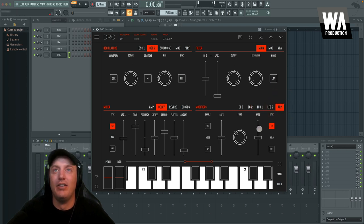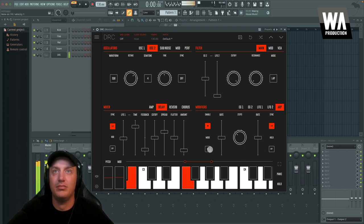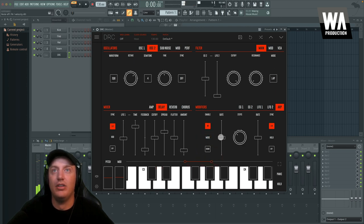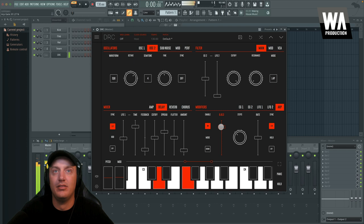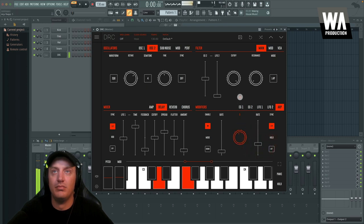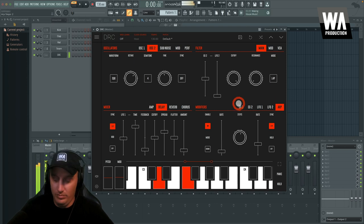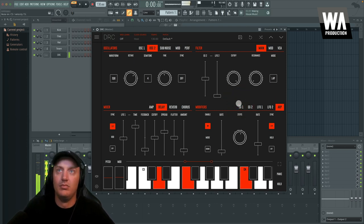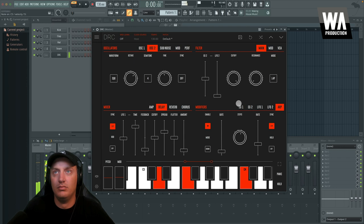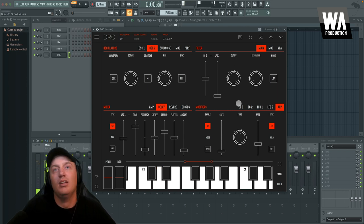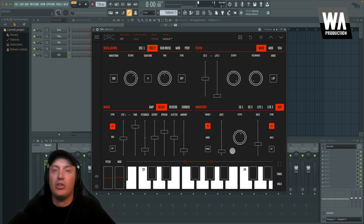And then finally, you also have an arpeggiator. So if we turn that on, it might sound a little crazy with this sound in particular, but let's try it. You can adjust the gate. So that's fun to play with as well.